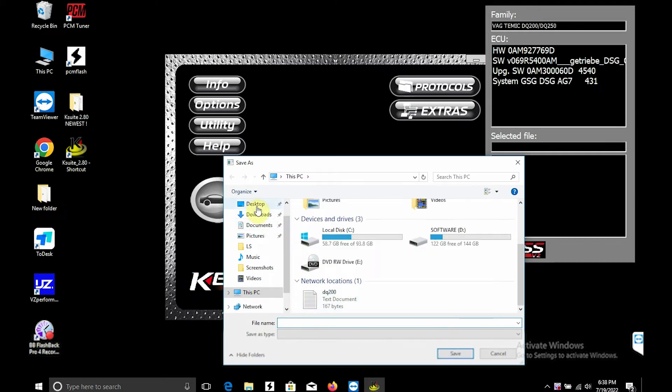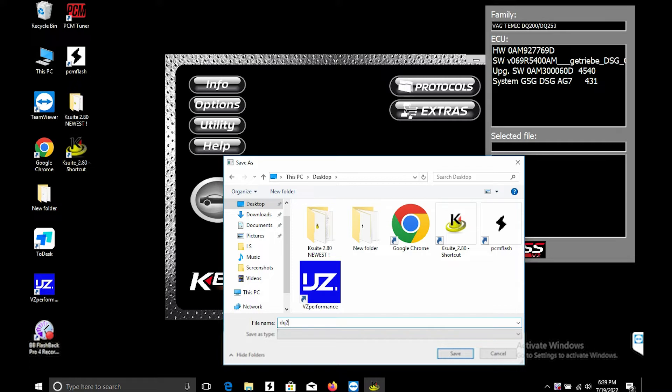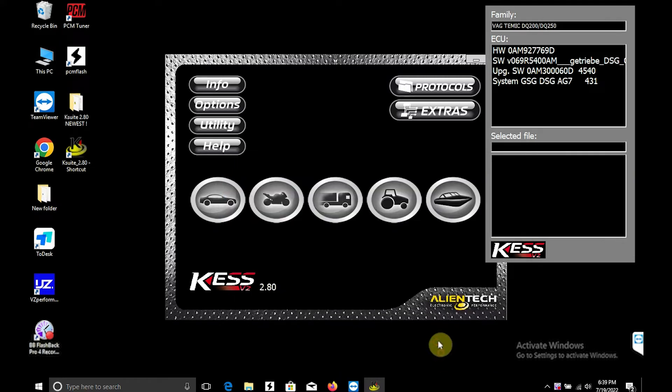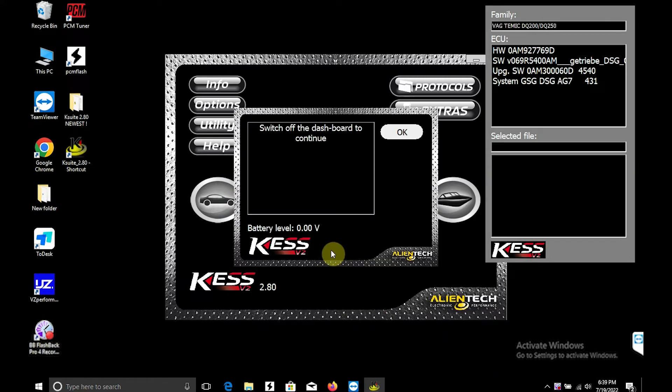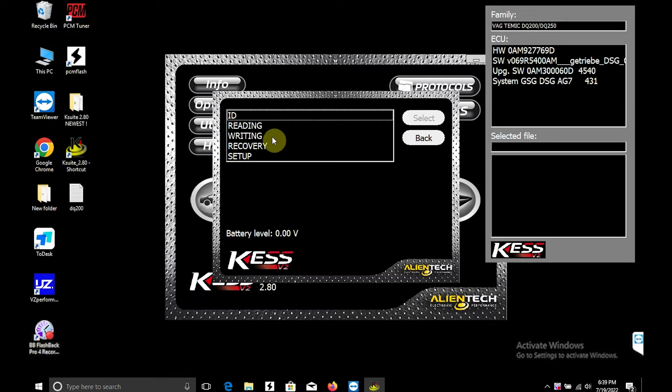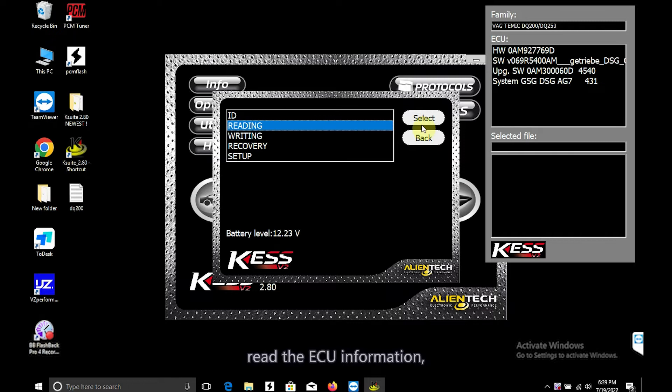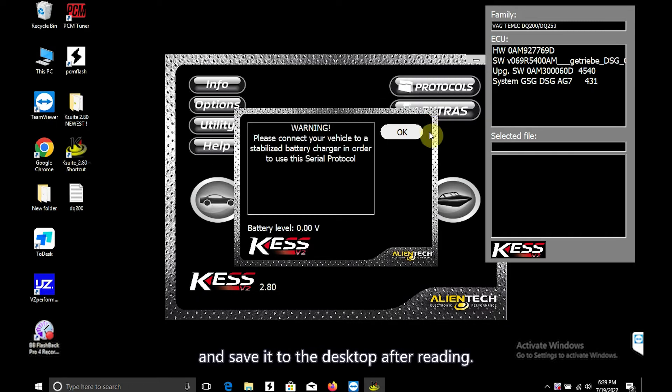Next, select reading, read the ECU information, and save it to the desktop after reading.